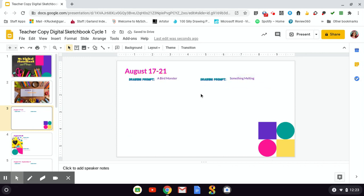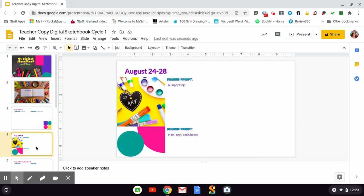Now here we would insert the images of our drawings. I don't have those available on my Chromebook, but I do have pictures for the next slide. So for August 24th through 28th, I've already added in the drawing prompt. It's a puppy dog, ham, eggs, and cheese. So I typed this earlier.